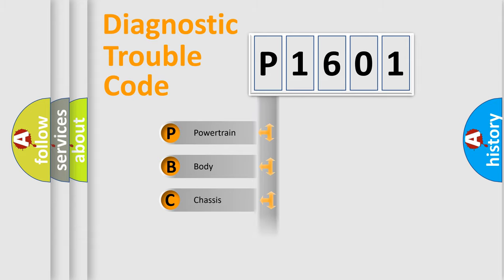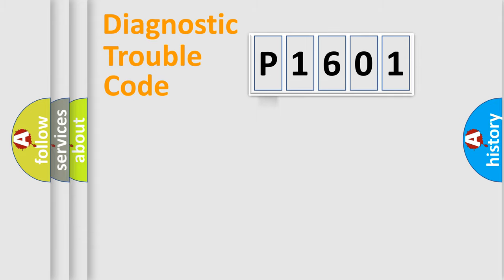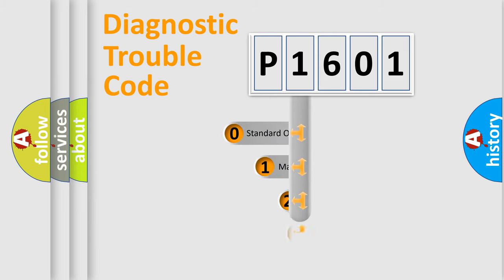Powertrain, Body, Chassis, Network. This distribution is defined in the first character code.